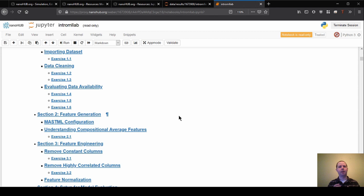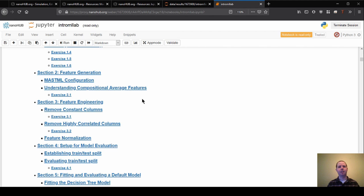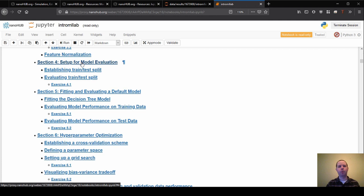Section two is feature generation. So this is where we actually generate the key inputs that we're going to use for our model. Section three is on feature engineering, and for that we are going to be using those features that we generated and making some modifications to them, hopefully to improve their usability in the model.